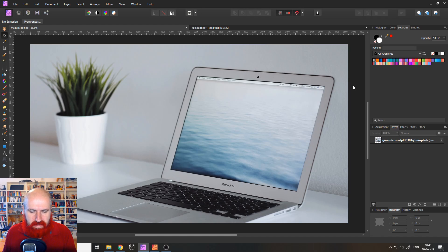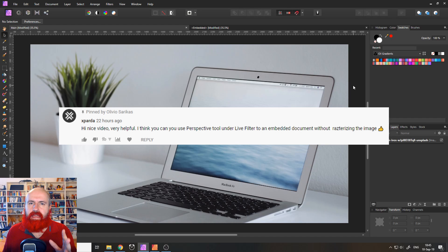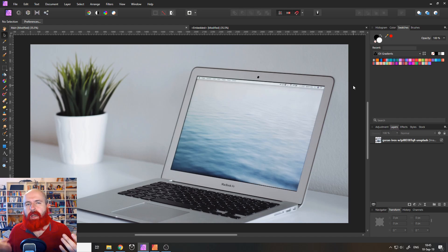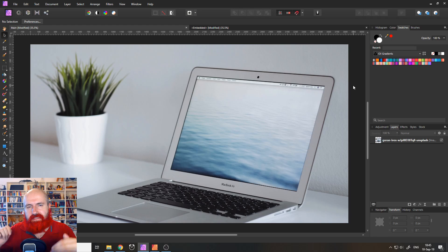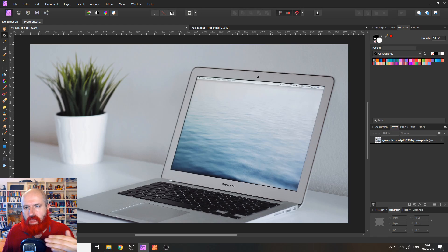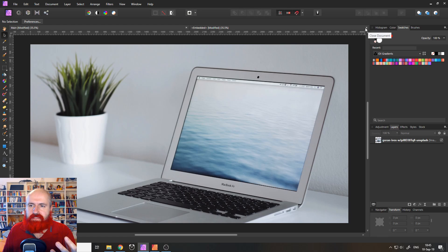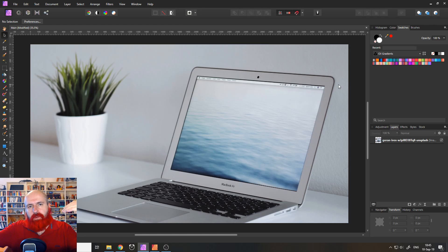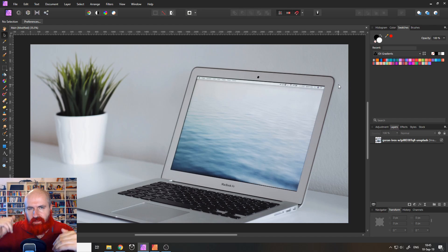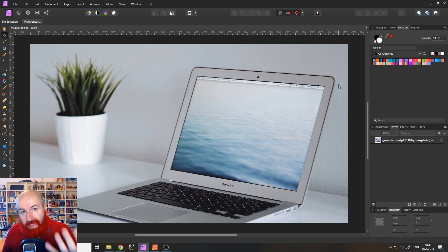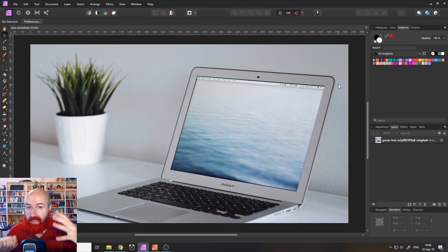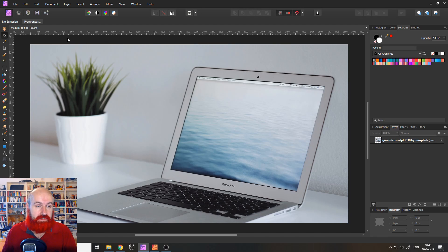So the first one is by Xparda and that really blew my mind. And this is about embedded documents in Affinity Photo. So an embedded document basically means you have another Affinity Photo file that you can place inside of an Affinity Photo file and then still edit it afterwards because it still has all the layers and effects and adjustments and all these kind of stuff.